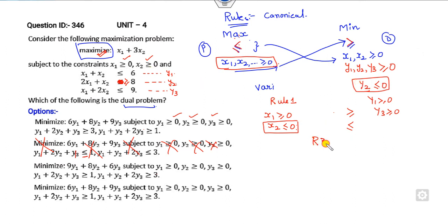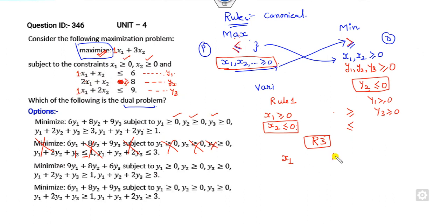Rule number 3: compare the coefficients of x1. The coefficients of x1 in the constraints are 1, 2, 1. So the dual constraint must be: 1·y1 + 2·y2 + 1·y3, and the right-hand side is the coefficient of x1 in the objective function, which is 1. This is the first dual constraint. Similarly for x2.